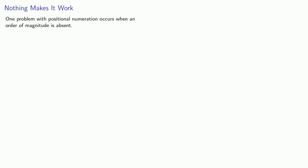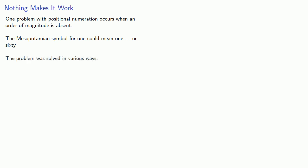One problem with positional numeration occurs when an order of magnitude is absent. The Mesopotamian symbol for 1 could mean 1 or 60. The problem was solved in various ways.